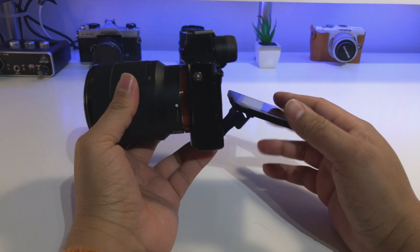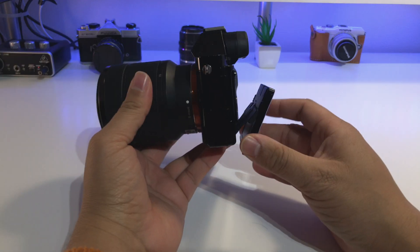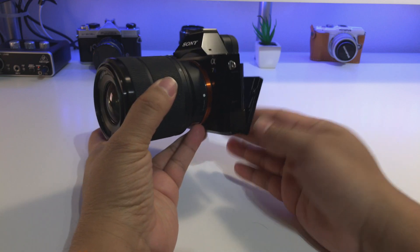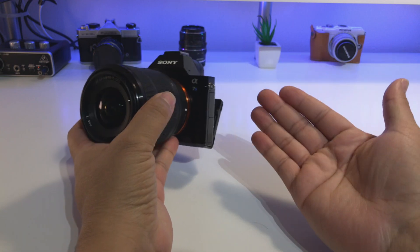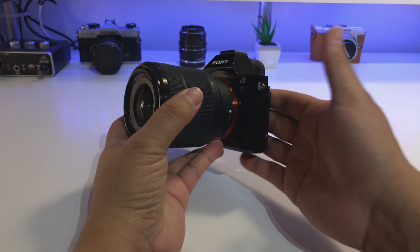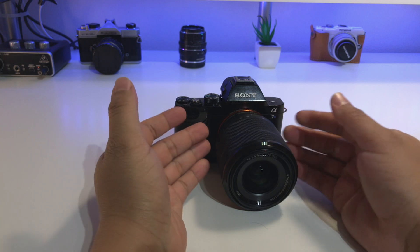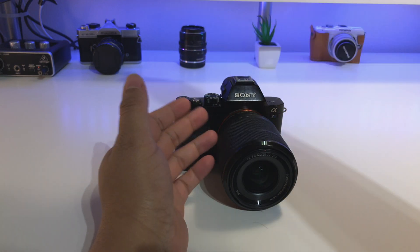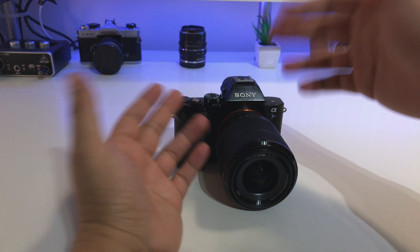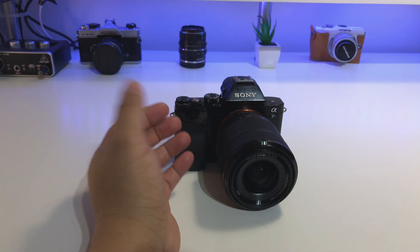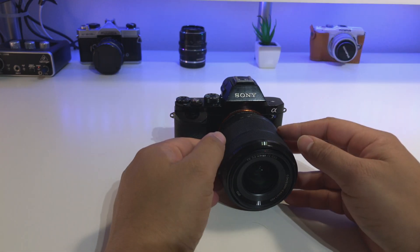From the start, Sony has refused to put an articulating screen in all their Sony mirrorless line, so a lot of people are left to buying an external monitor which can run very pricey, especially the really good ones with a lot of features.